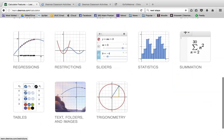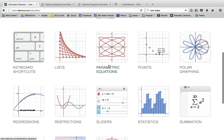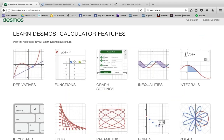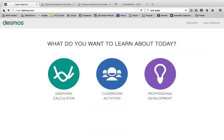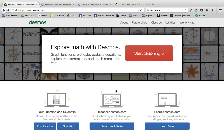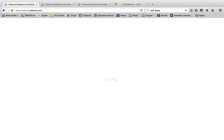At learn.desmos.com, scrolling down, everything from images on your screen to doing statistics, restrictions, regressions, parametric equations — all of these lead to really helpful and clear tutorials for how you and your students can start using many of Desmos's features. Today's goal is to learn about Activity Builder and the Desmos activities, which are found at teacher.desmos.com.